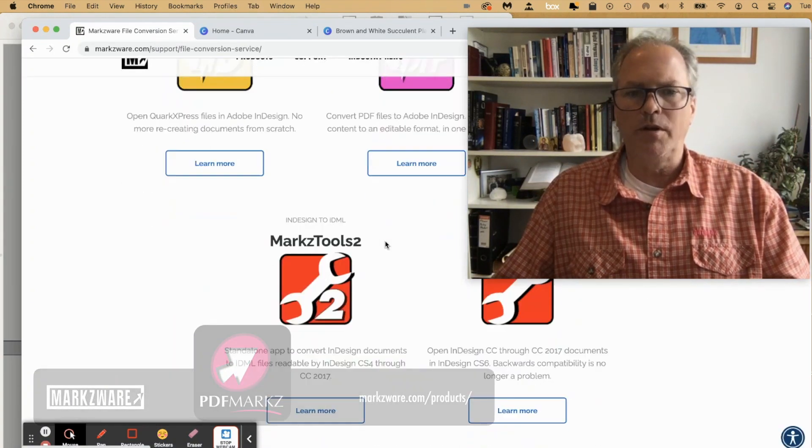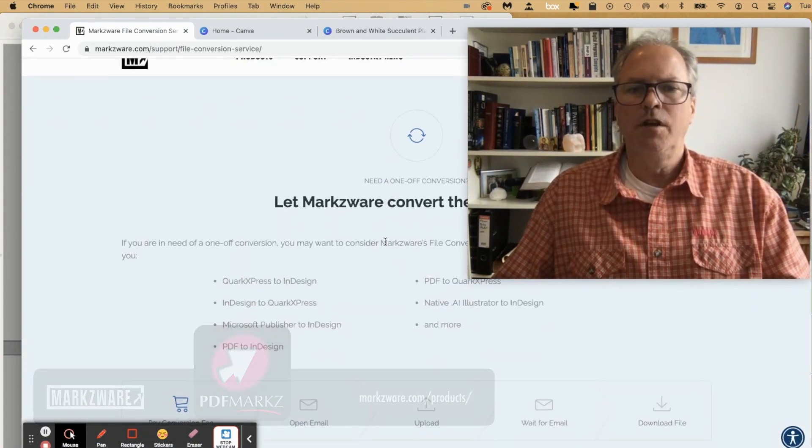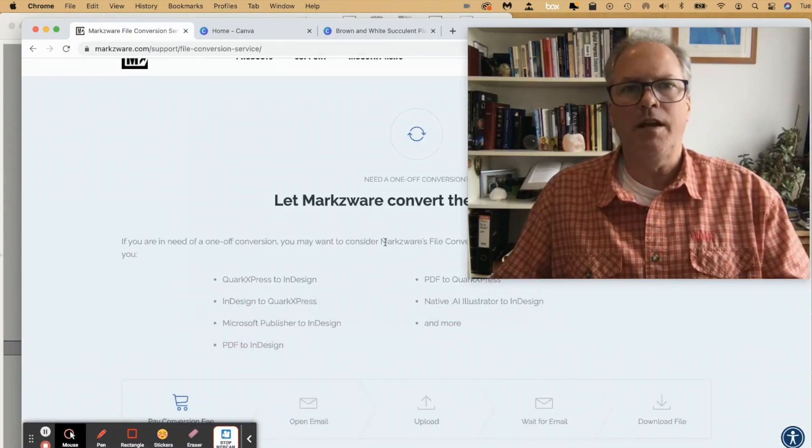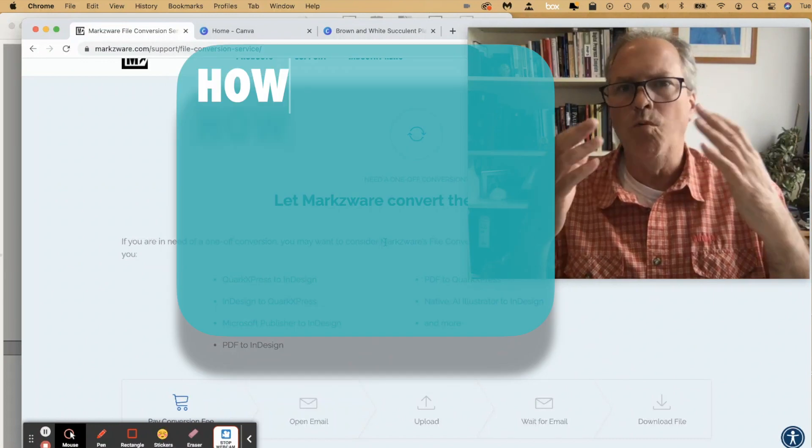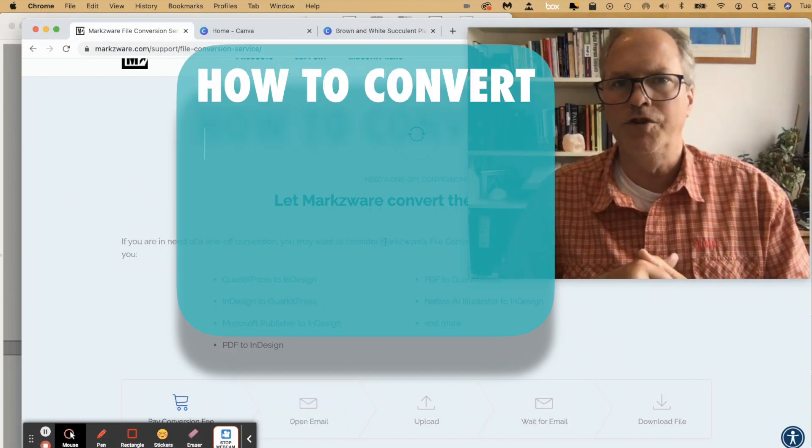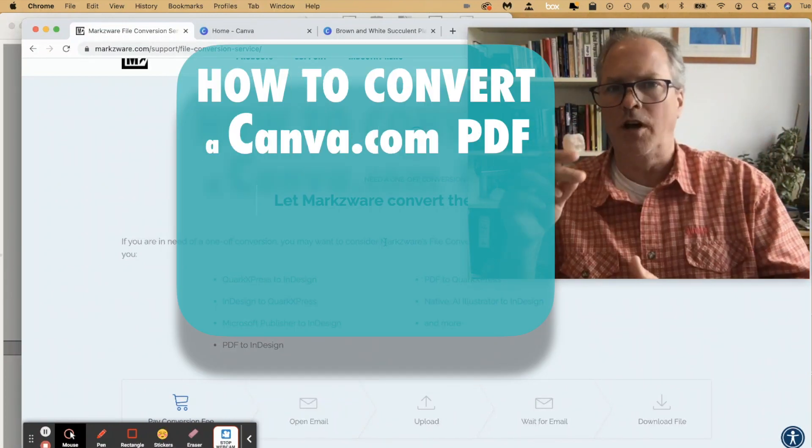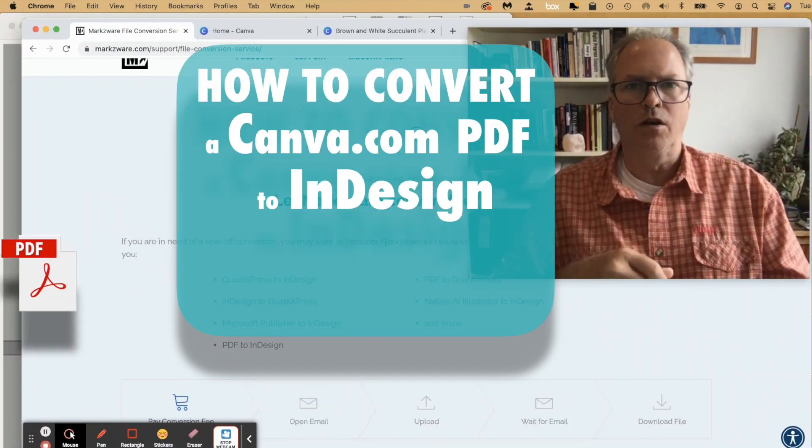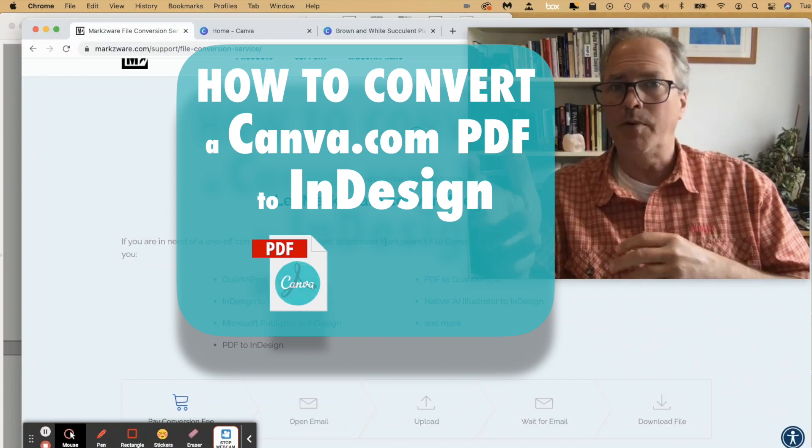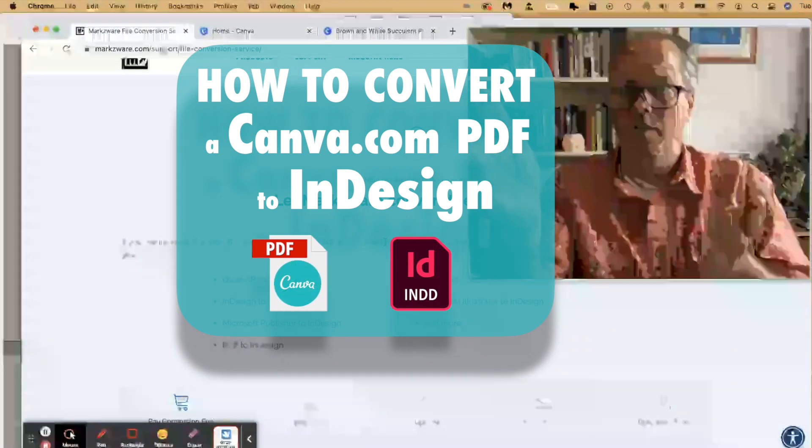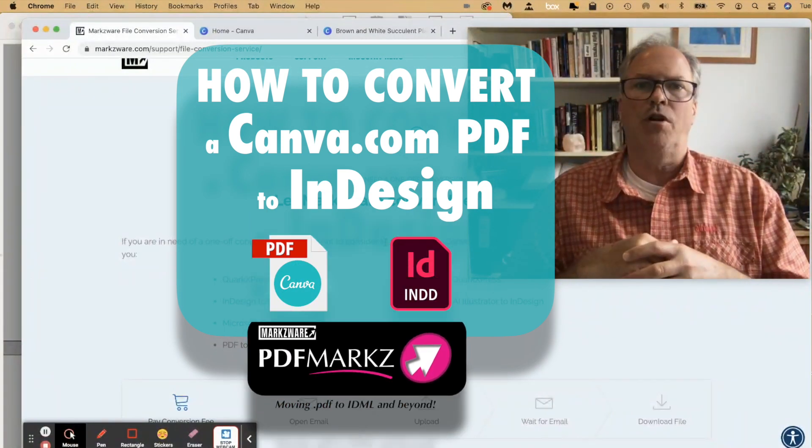And scroll down below and you'll see the options you can get for a one-off file conversion for a Canva PDF to Adobe InDesign with a click or to Affinity Publisher or to whatever other options you saw there.